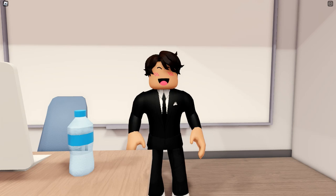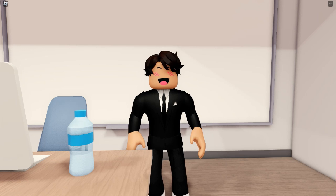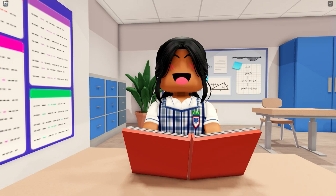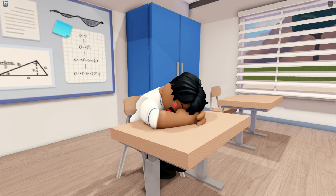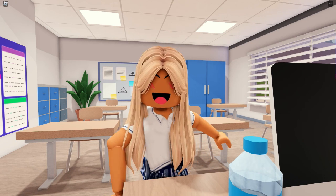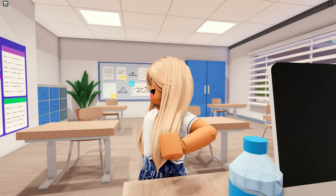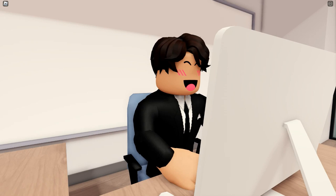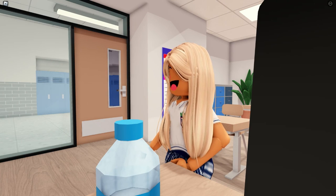Okay class, I've handed out a sheet and I'd like you all to finish it off please, working in silence. If you need any help I'll be at my desk. Hey sir, can I please go to the bathroom? I'll be really fast. Yes, but make it quick. Thanks!